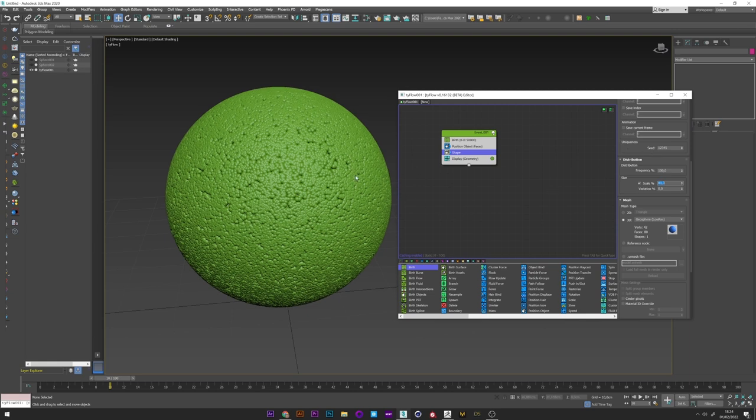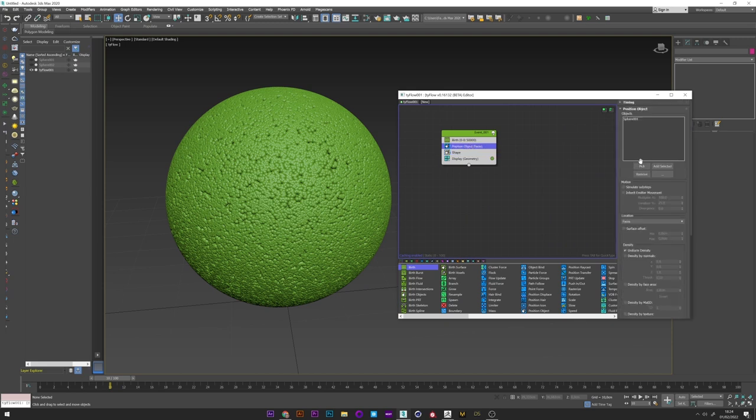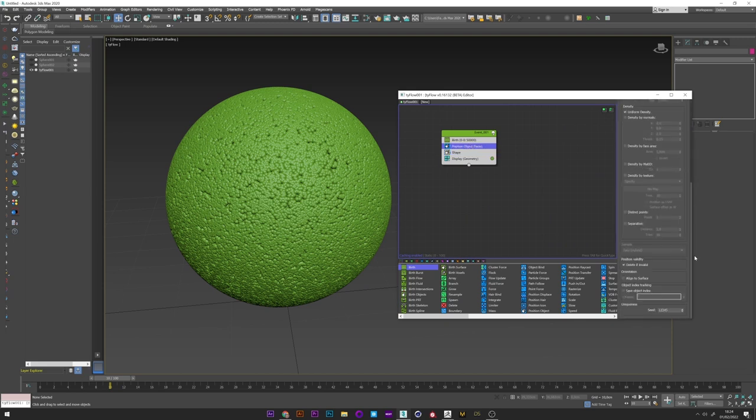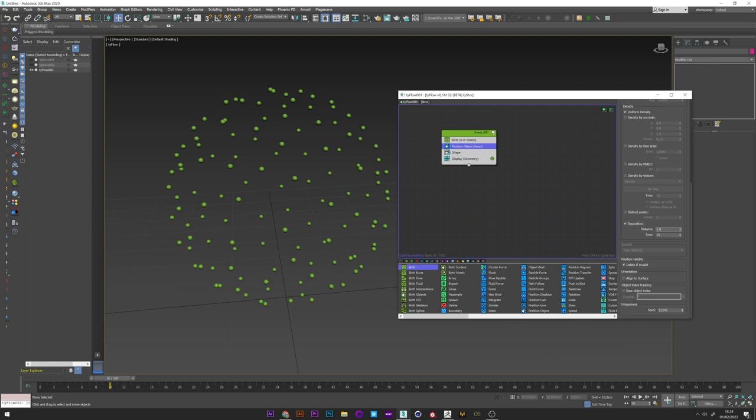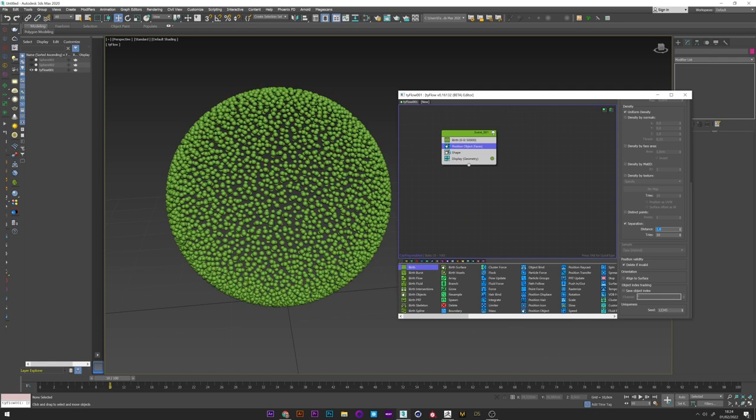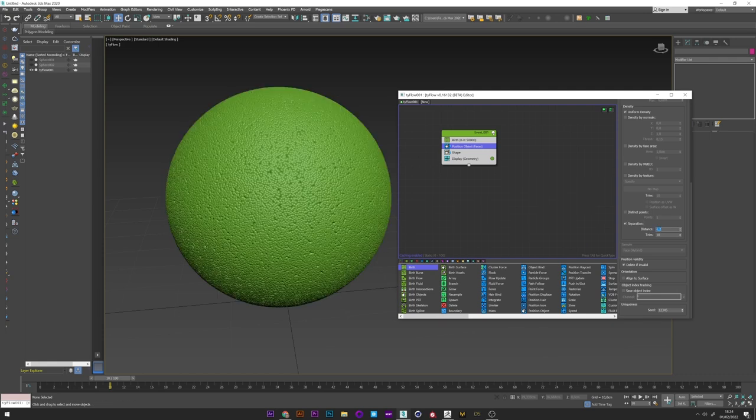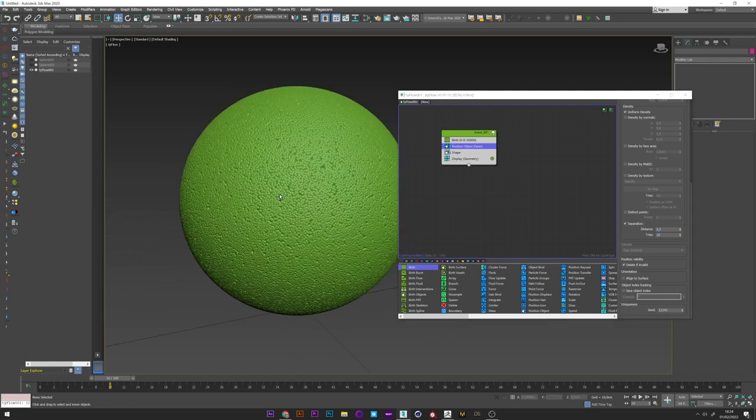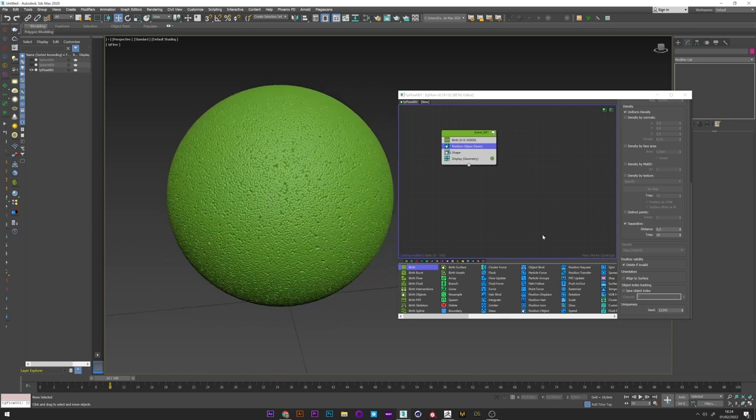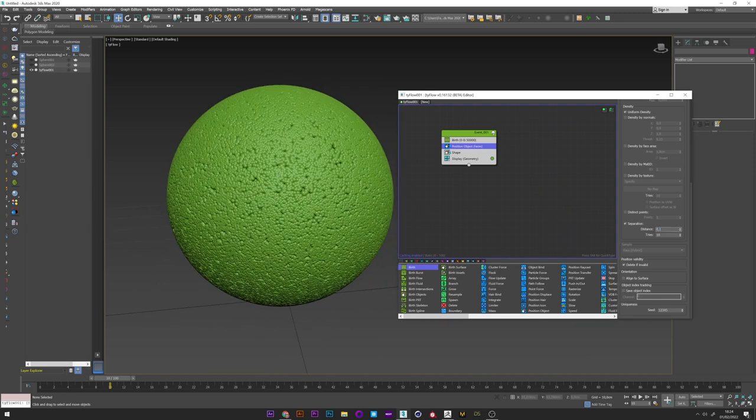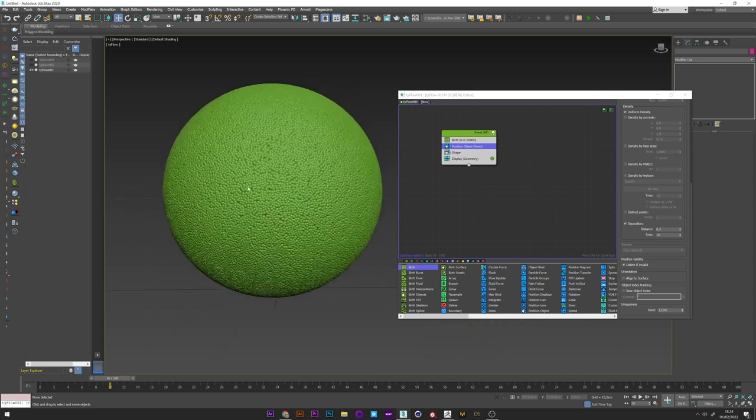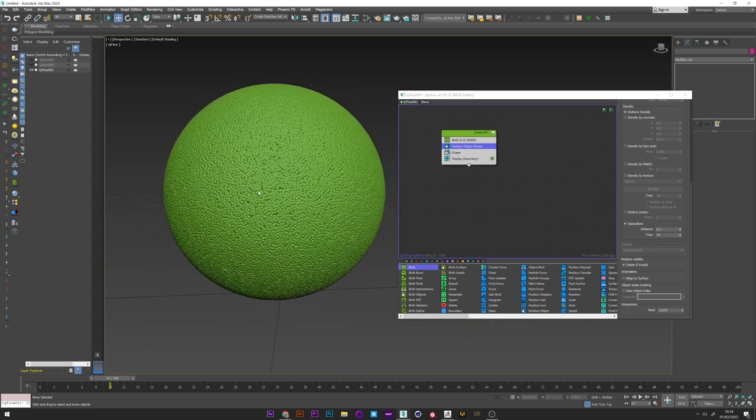We can see here that sometimes we don't have a uniform distribution of the spheres so to fix that I can go in separation and change the distance. Maybe like this. Let's try 0.3. 0.3 is good I think. Perfect.